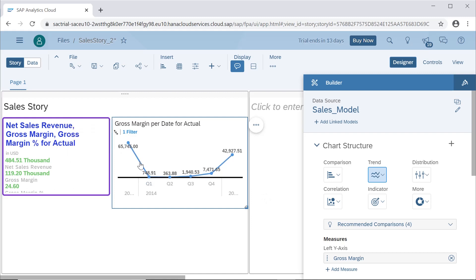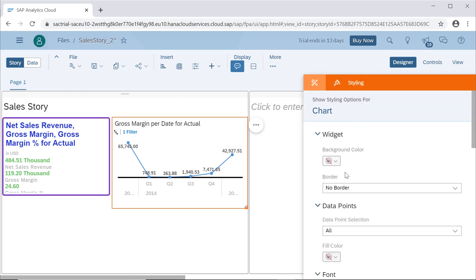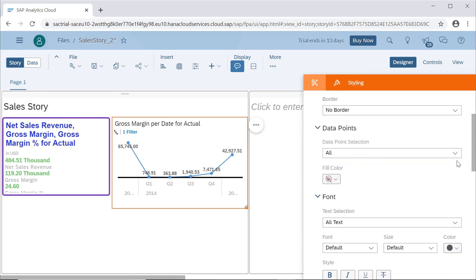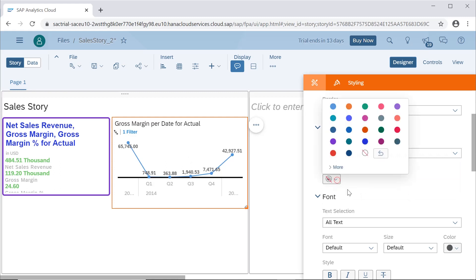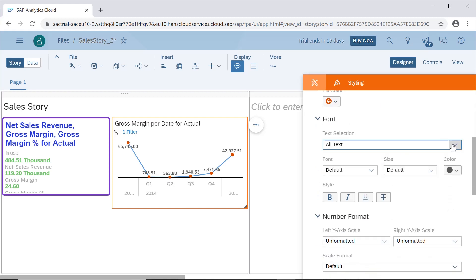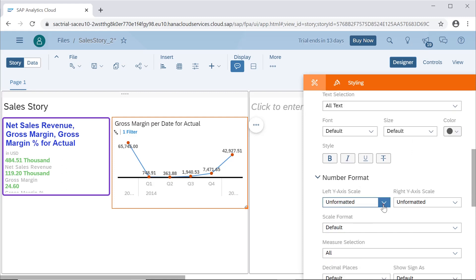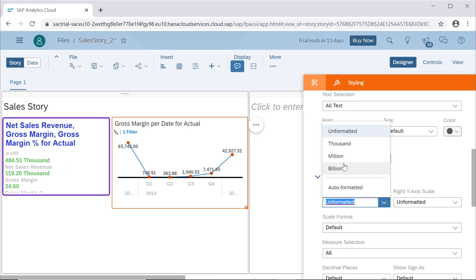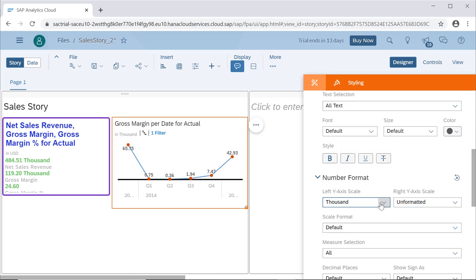When we select the line, you can see there is a styling option where we can select different formatting options. Data point refers to the points shown on the chart — we can give different colors to them, for example showing data points in a different color. We can also specify formatting such as whether the scale is in thousands, millions, or billions. When we select thousands, the figures automatically display in thousands.